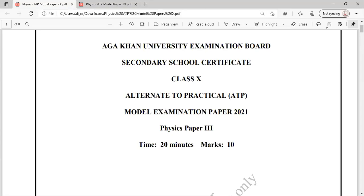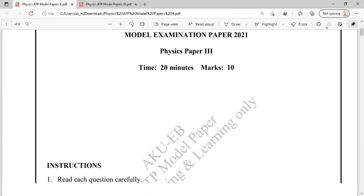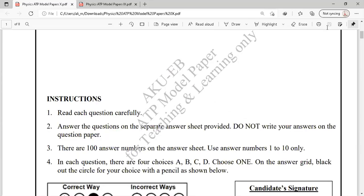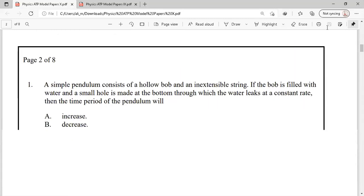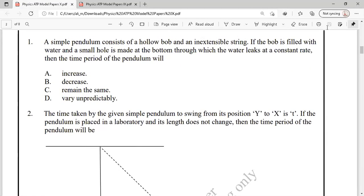In this video we are going to solve the University Examination Board Secondary School Alternate to Practical Model Examination 2021, Physics Paper 3. Here we have the model paper of 2021, which consists of 10 questions, one mark each, and the total time for this paper is 20 minutes.